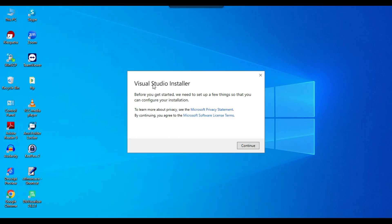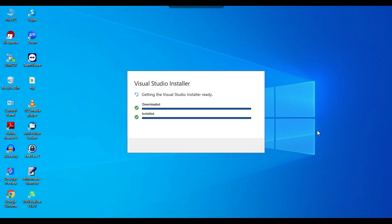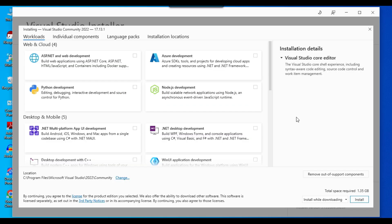The Visual Studio Installer has started. I can click Continue, and it has started the download and installation — it's getting the Visual Studio installer ready. From here we need to select what we want to do with Visual Studio.